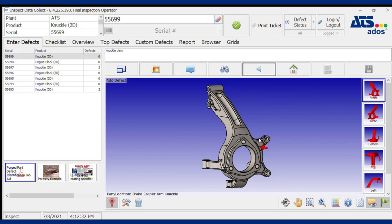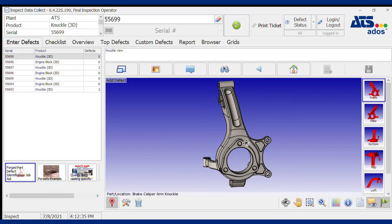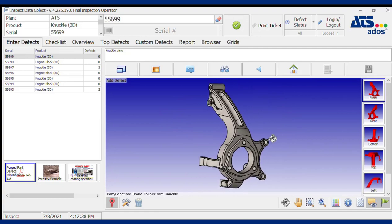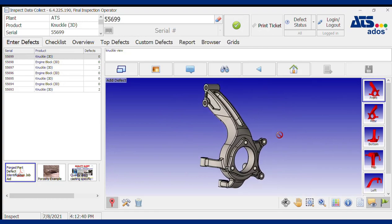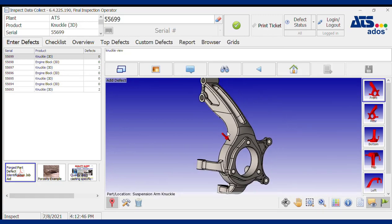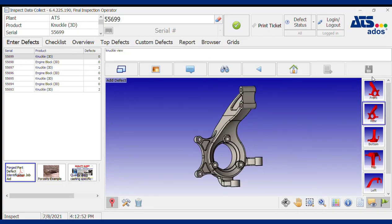Once your inspector has called up the part they're going to be inspecting, they're presented with a live digital twin, which is a CAD image of that part. I can orient the part in free space, zoom in or out to specifically locate a non-conformance, or reorient the part using the thumbnails on the right-hand side.